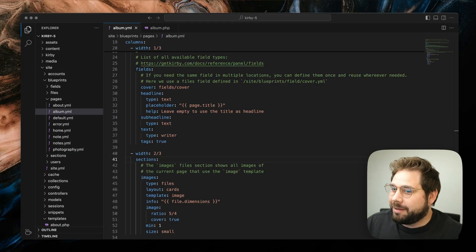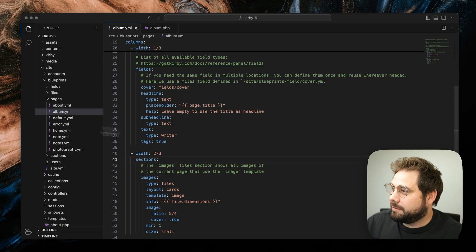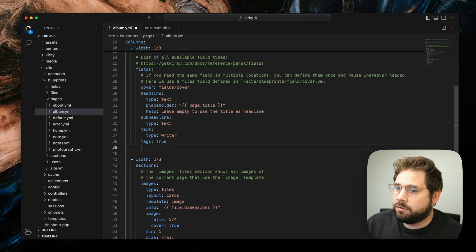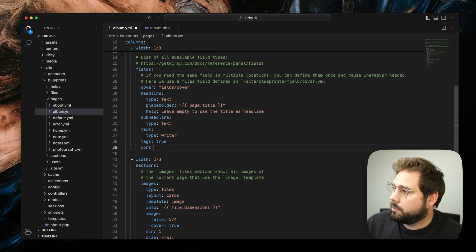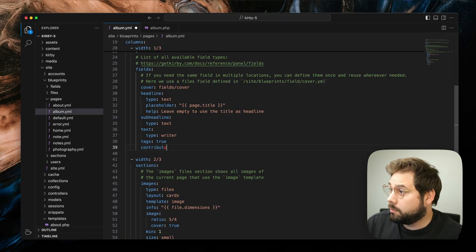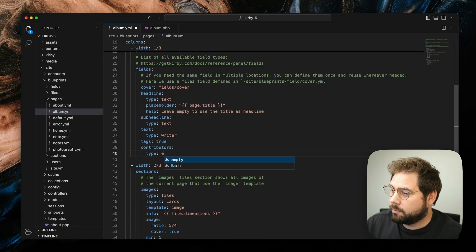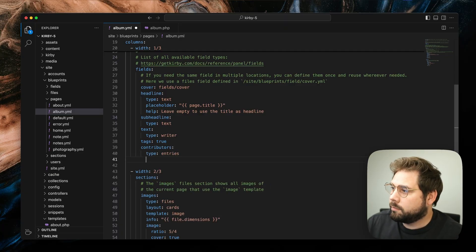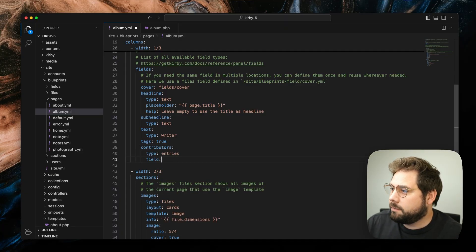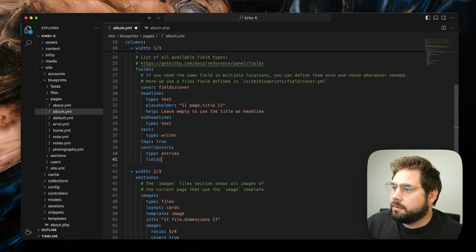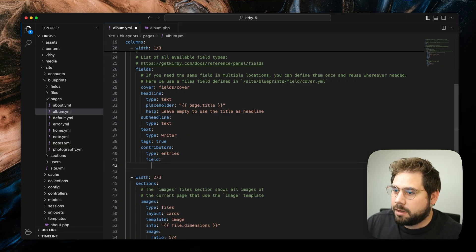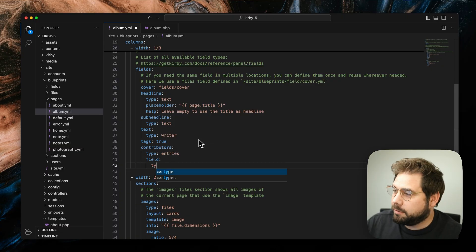First, we navigate to our Page Blueprint and add a new field with a type of Entries. Let's say we want to add contributors of each project. Next, we define the field to be replicated. In this case, let's choose a simple text field.